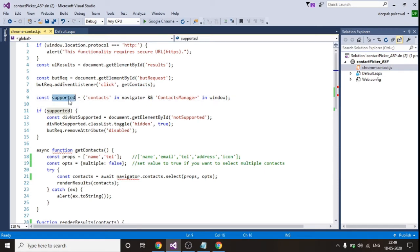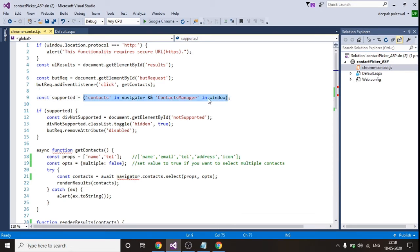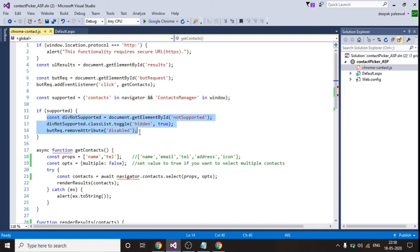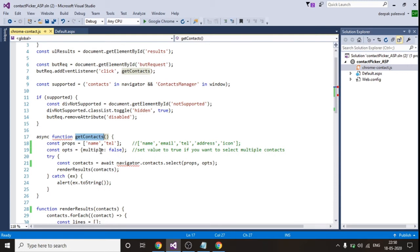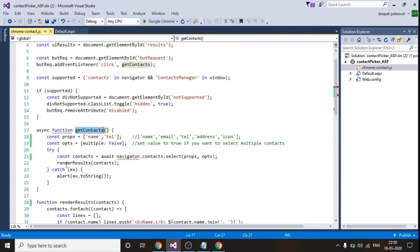I'll explain what is this get contacts function later. This is my constant variable supported. This is the code which will return value as false if your application is being opened in a browser of a window, in the sense your laptop or desktop system. So it will return you false because the contact API, the fetching contact API of Google, is not supported on your laptop or desktop applications. It is only supported in your mobile applications only.